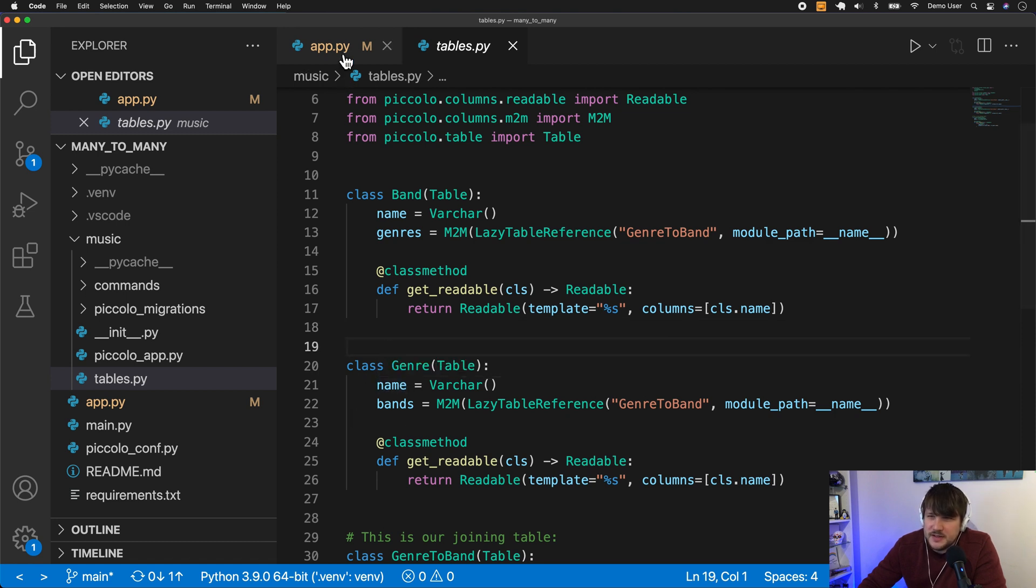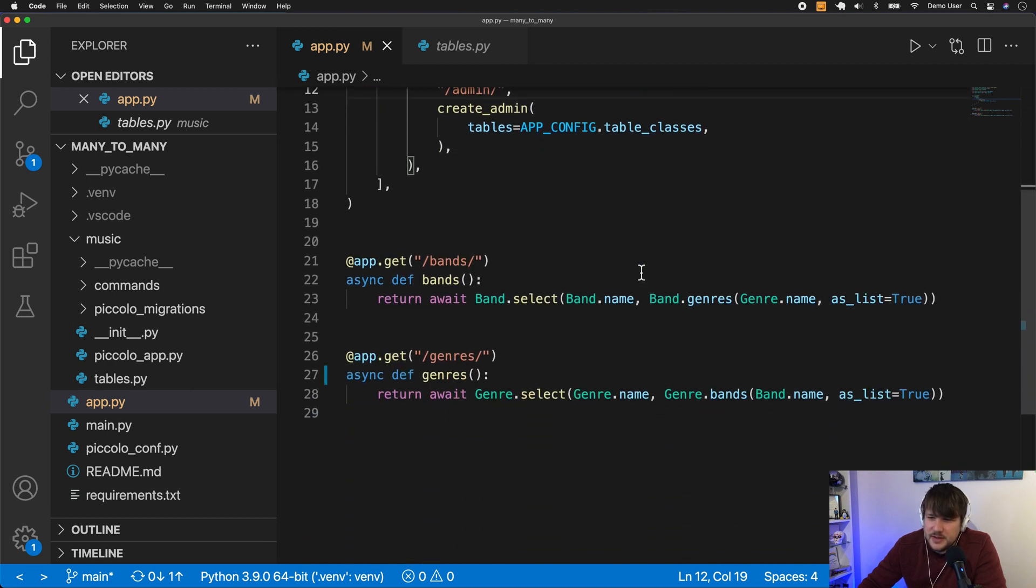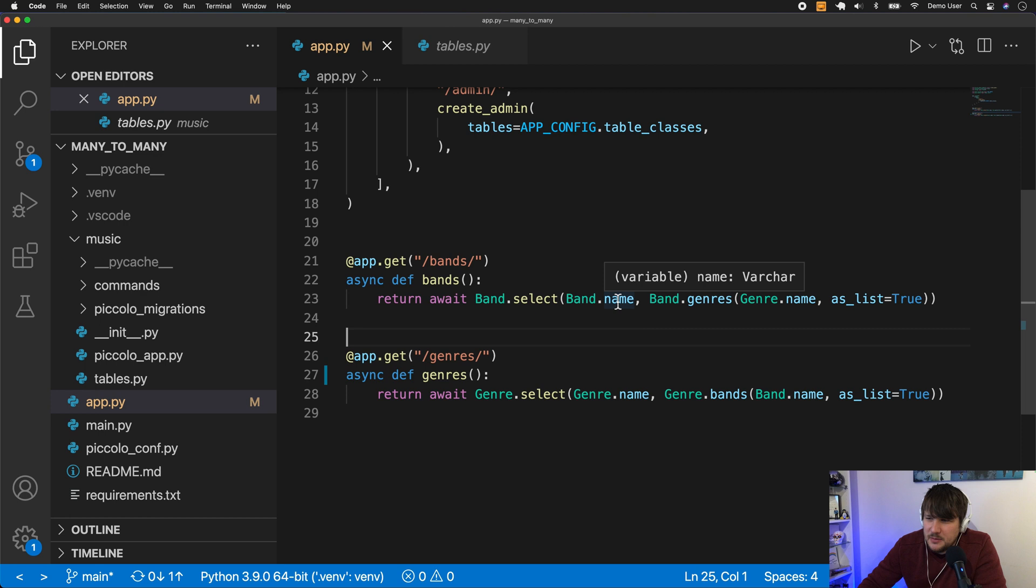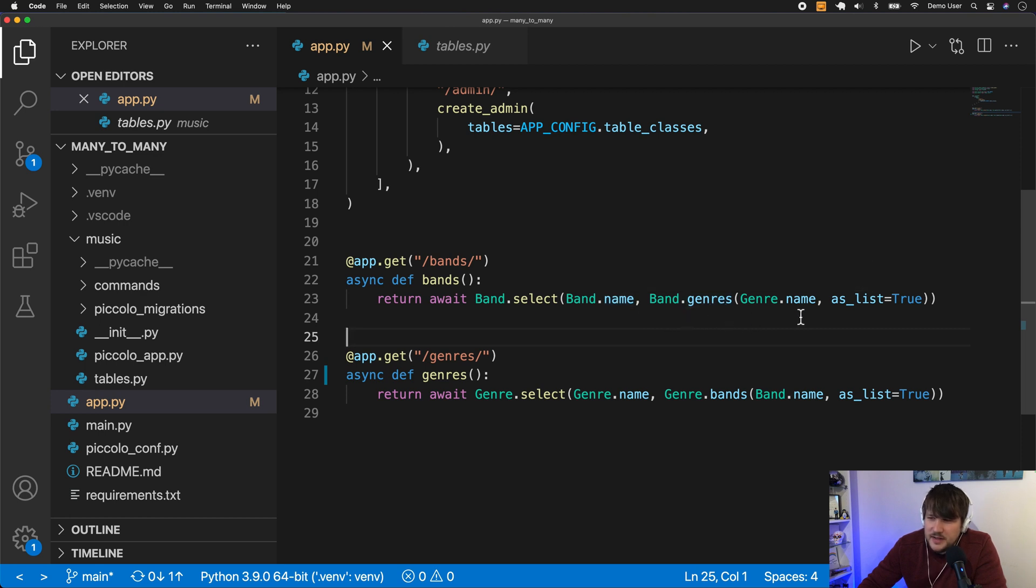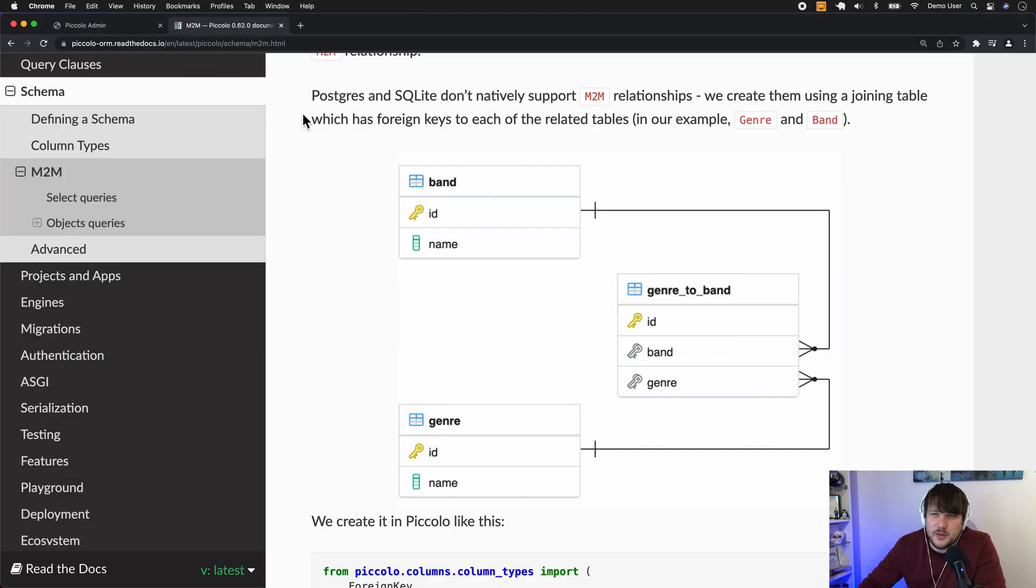And what I've done is inside app.py, we've got a very simple FastAPI app here. So we've got these two endpoints, the bands and the genres. So you can see here it returns each band's name, and then each genre, and then the name of that genre. And if we just have a look at the endpoint, you'll see what I mean.